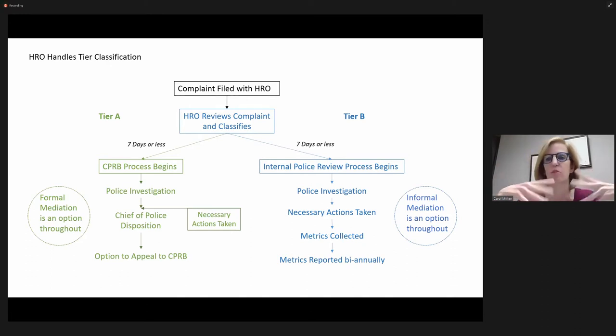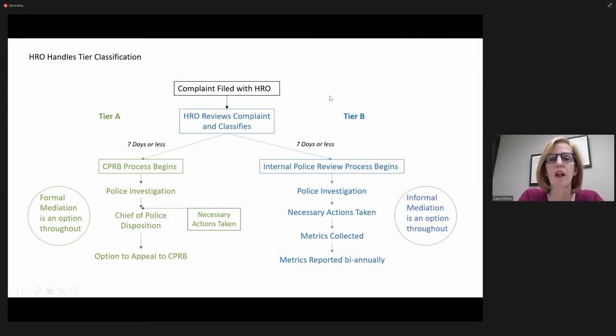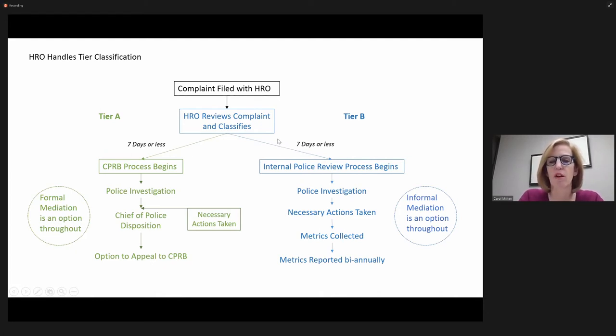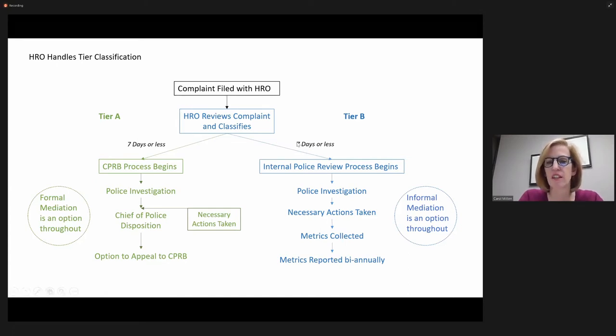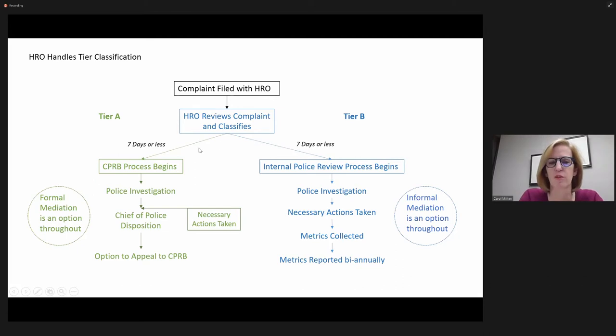And I'm going to offer you some language in a minute that I think captures it and asks for some guidance from you there as well. So if the HRO reviews the complaints and classifies them, then according to the ordinance, they would then be forwarded for the internal police process in seven days or less. So for a Tier A complaint, which currently everything follows this process, the CPRB process would begin.